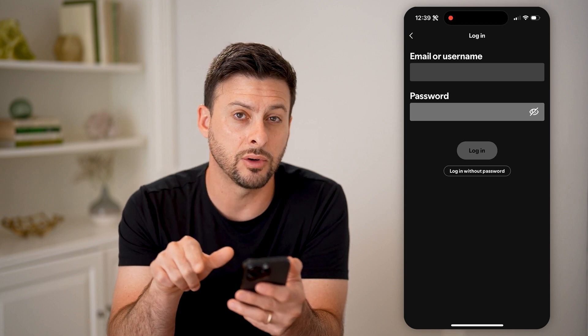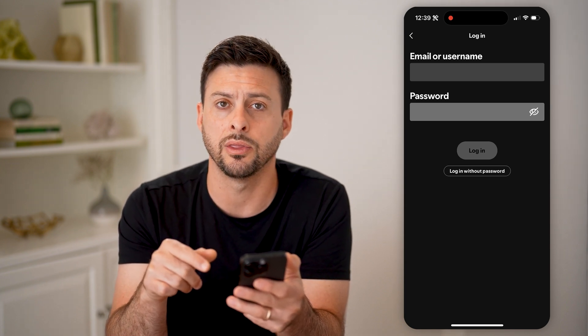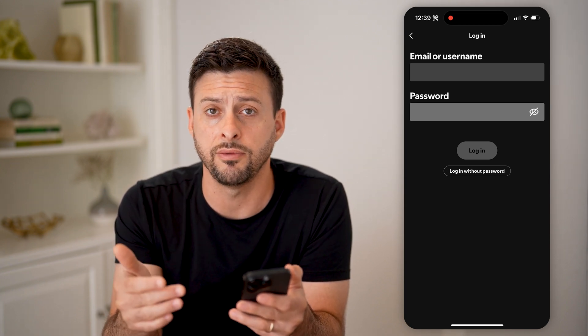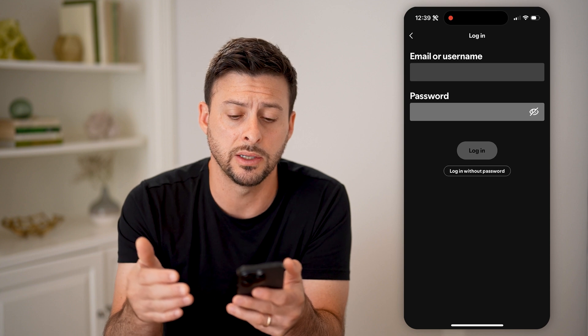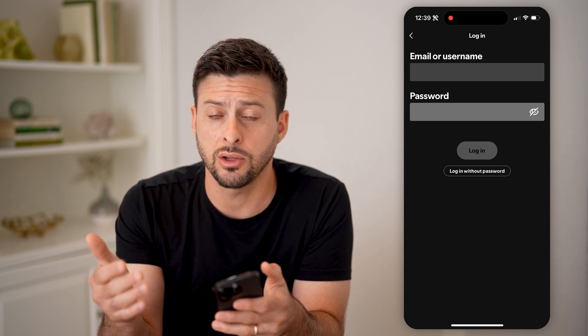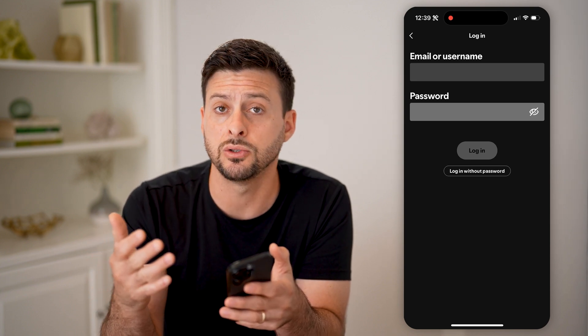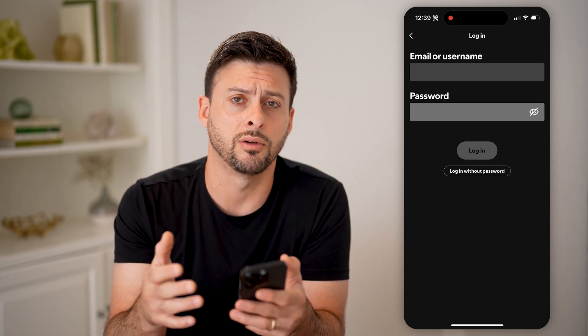You can hit that little key icon there and reveal what that password is, so you can use it to log in on another device.